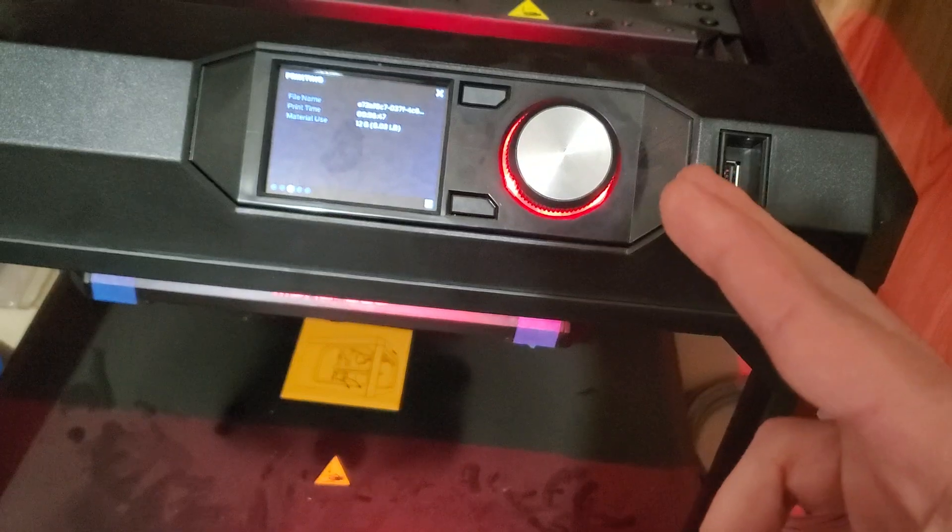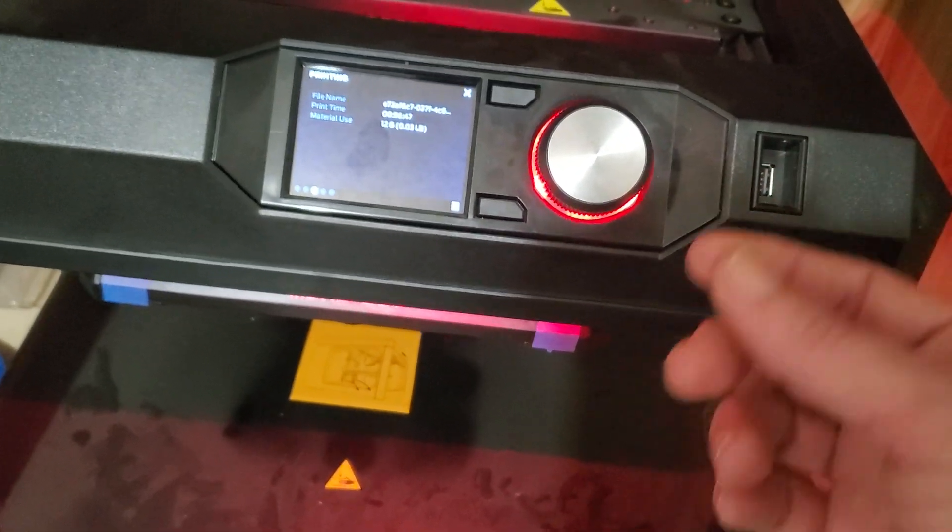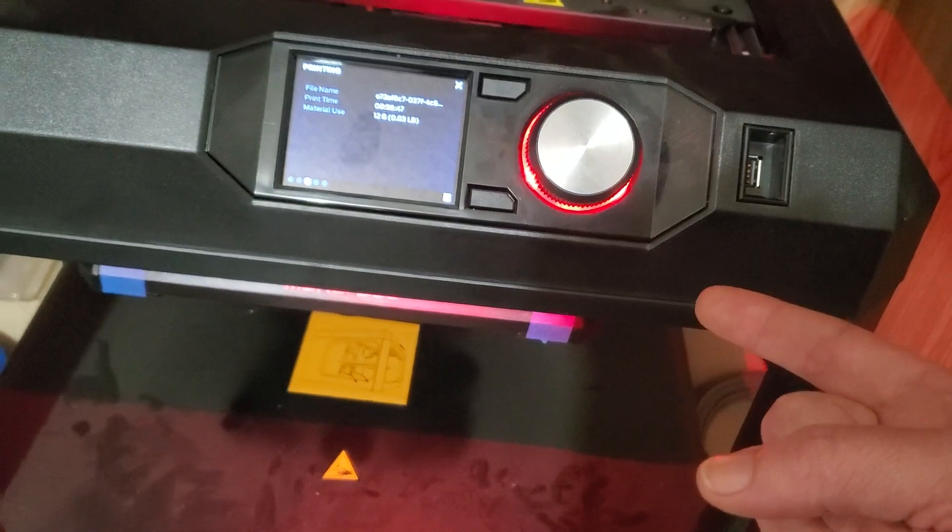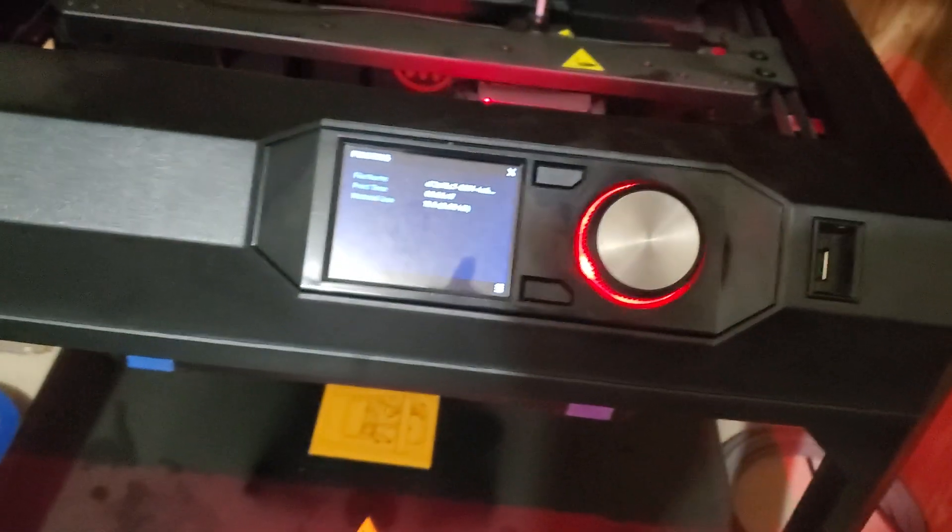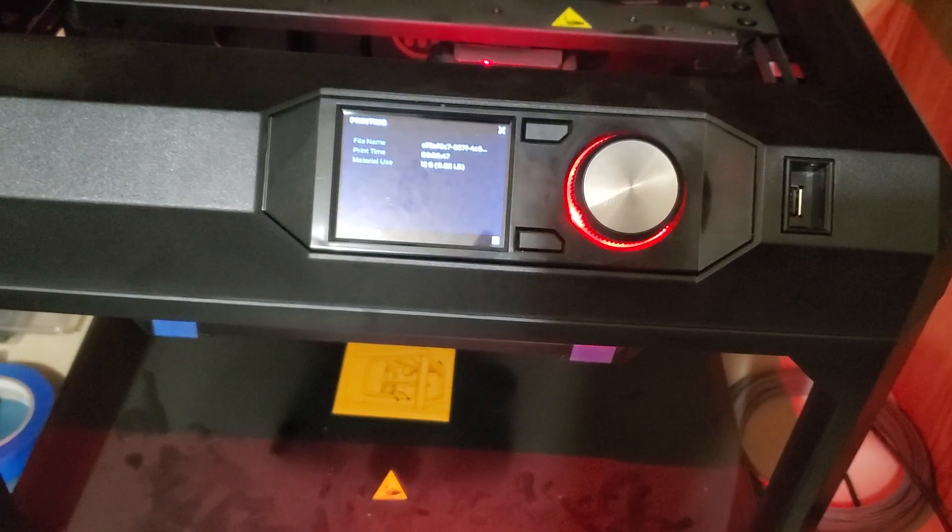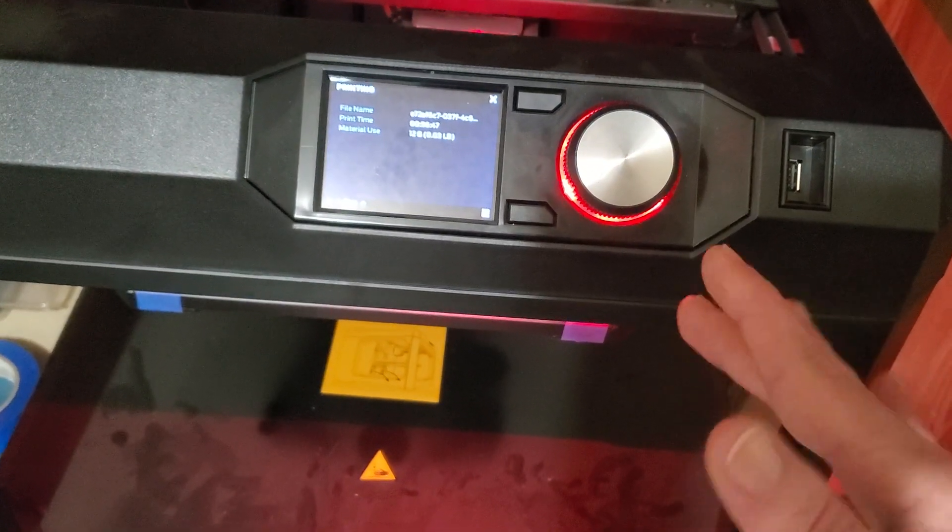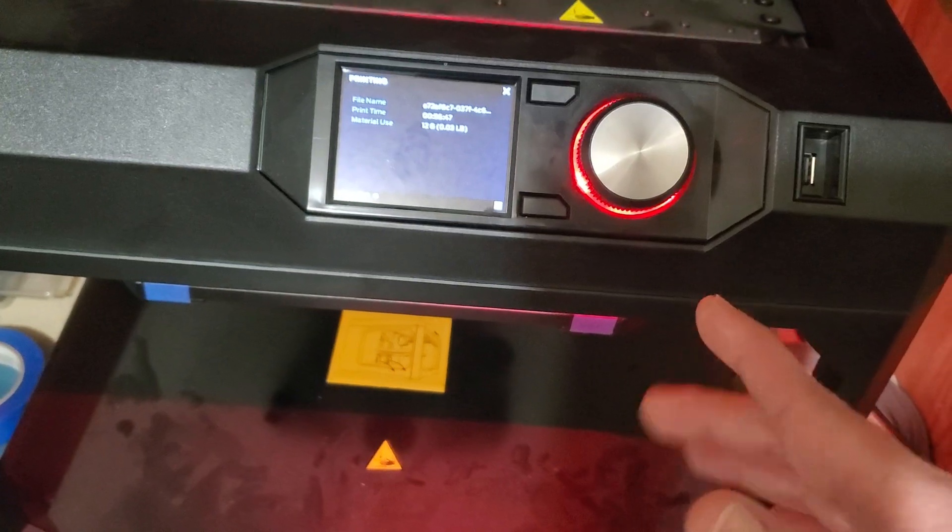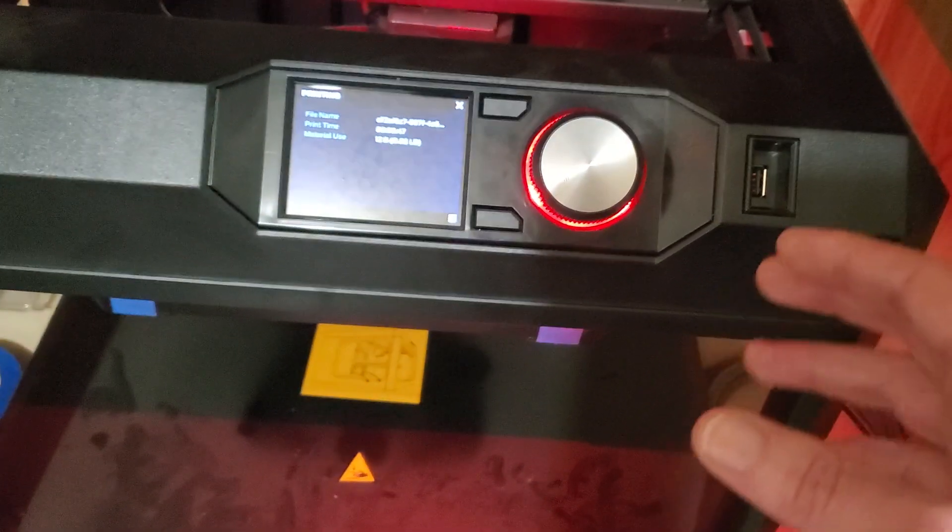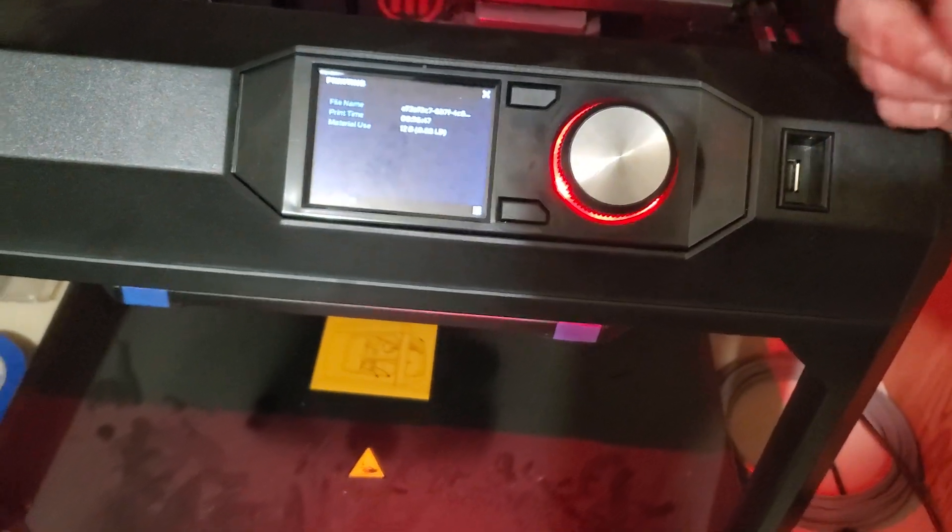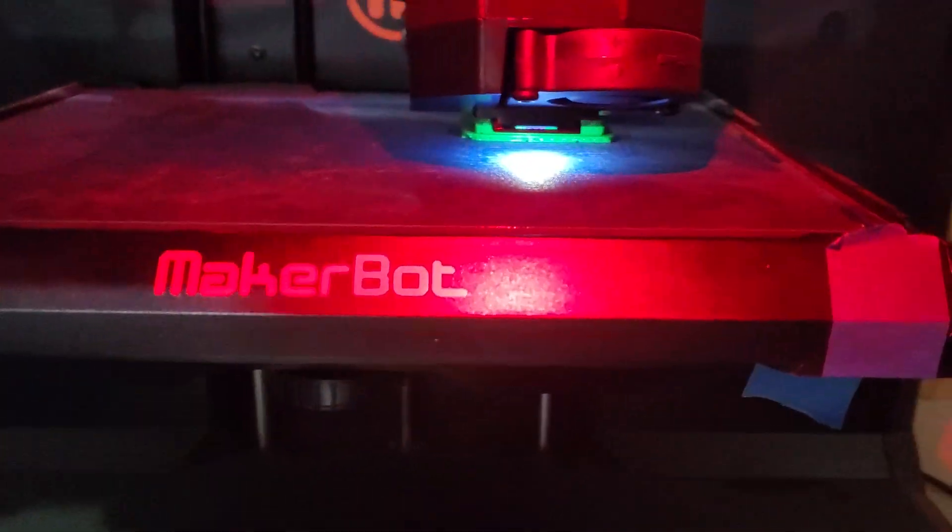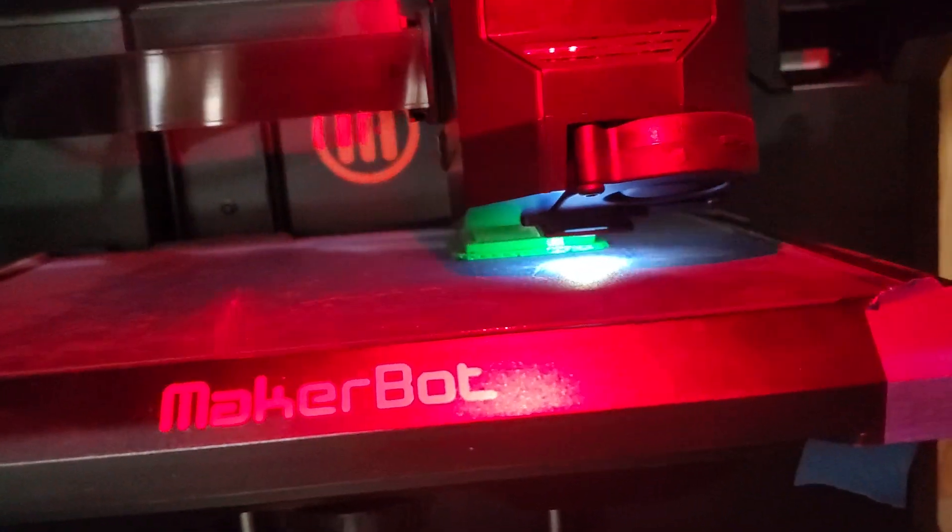So this is my MakerBot Replicator fifth-gen. It's one of the older printers from MakerBot. I got it four years ago and it's got a Smart Extruder Plus. My Smart Extruder Plus is a little bit screwed up, but it still works fine.